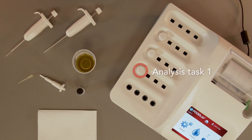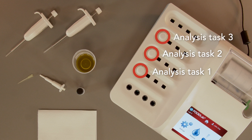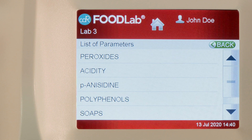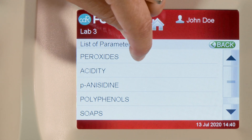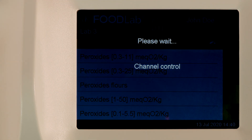For ease of use, place the R1 test tubes taking care to memorize the position of each reagent. Select the first analysis from the menu.